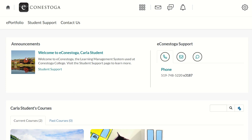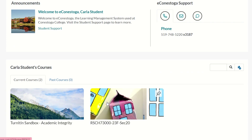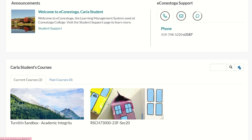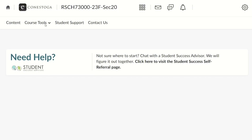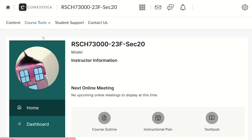In order to do so, you will first need to log into eConestoga using your Conestoga email address and password. Once you've logged into eConestoga, you will then need to select the course for the assignment that you need to submit, then click on Course Tools and click on Assignments.